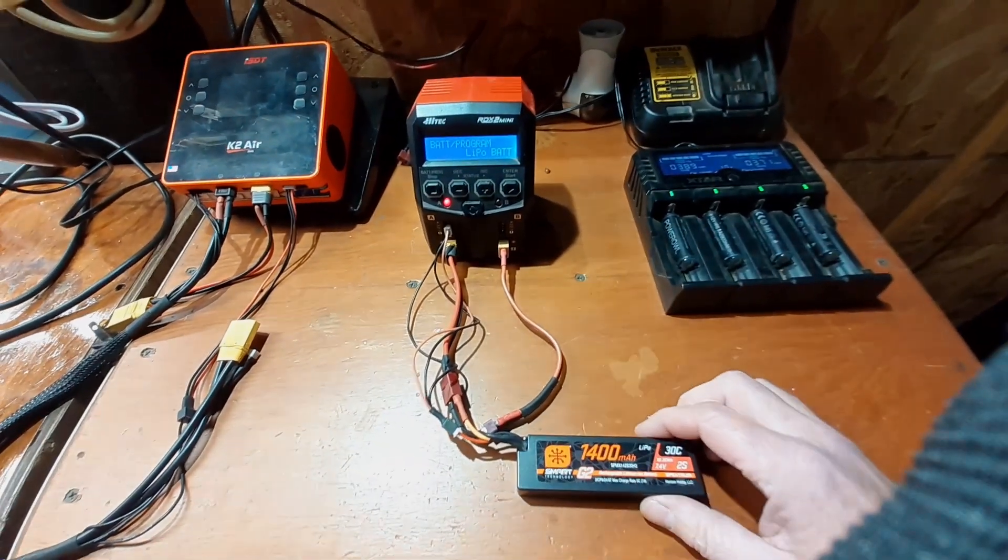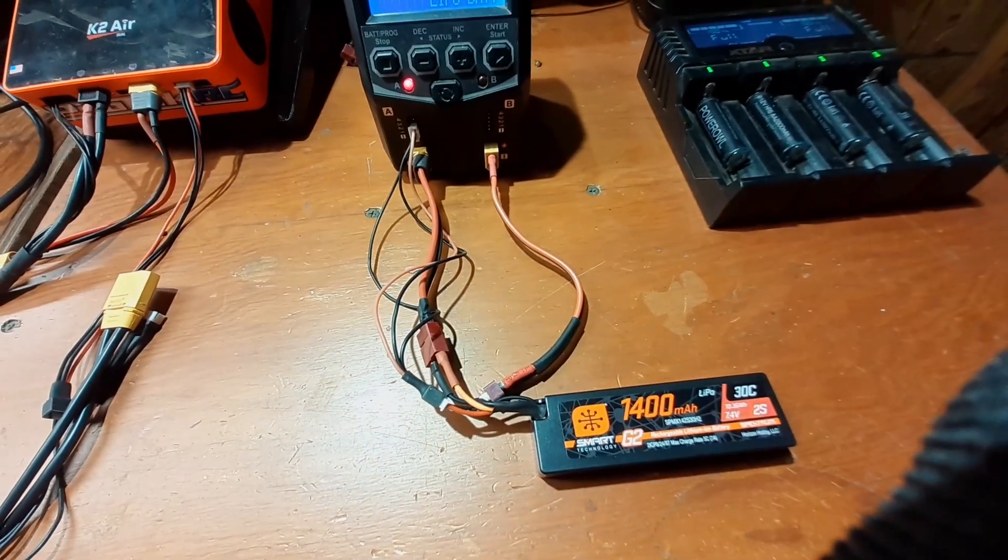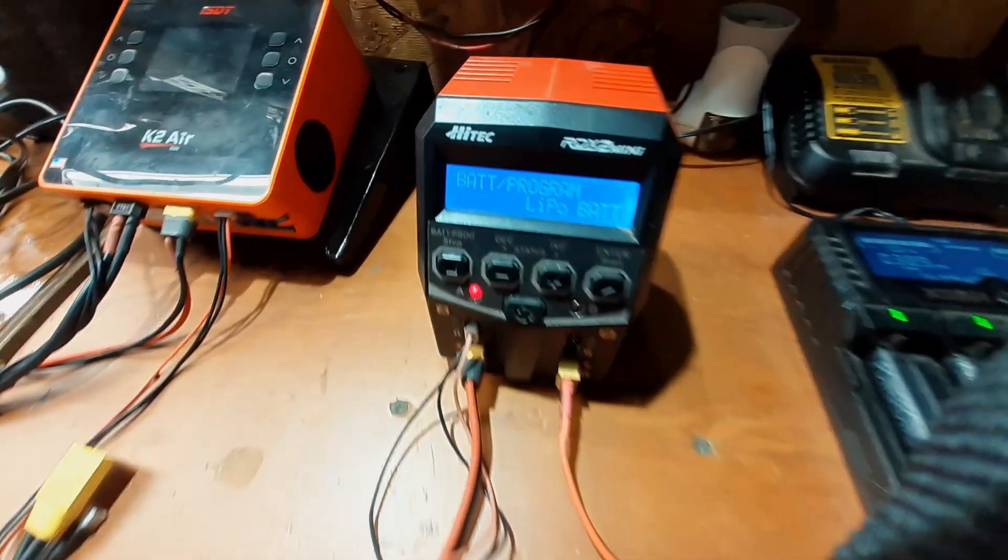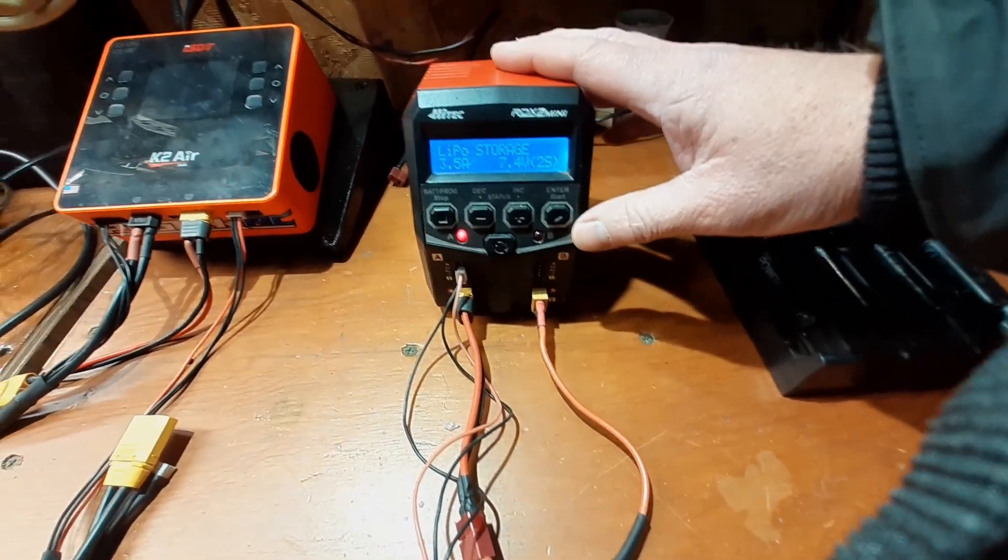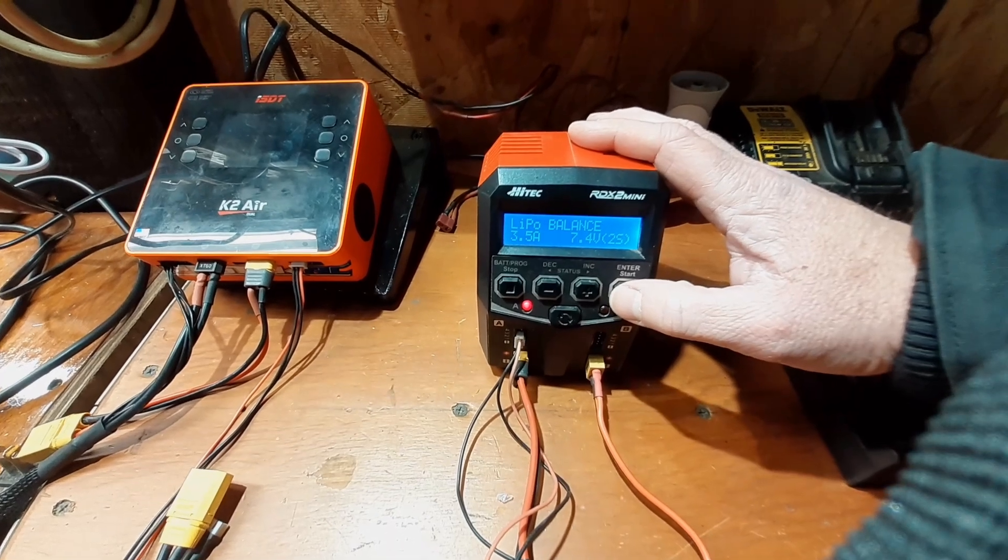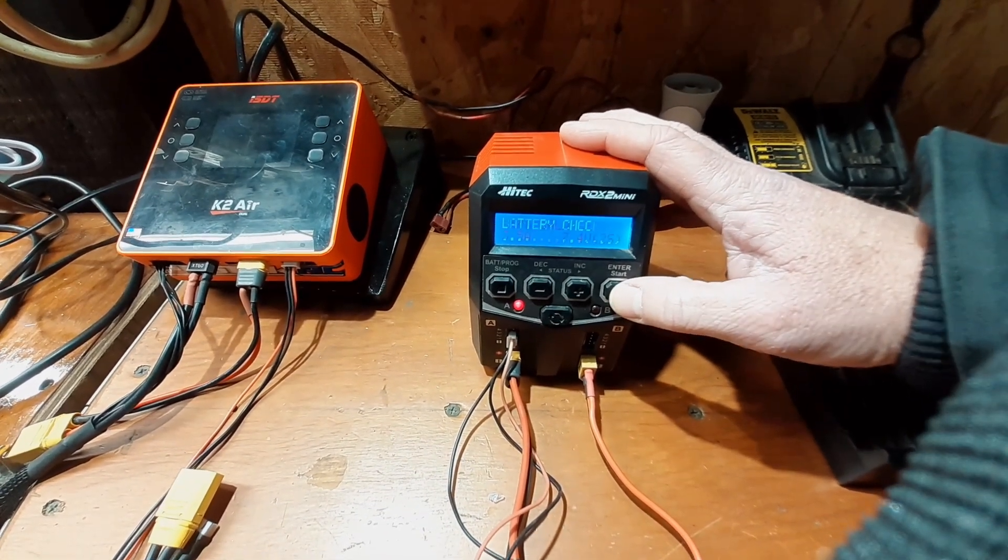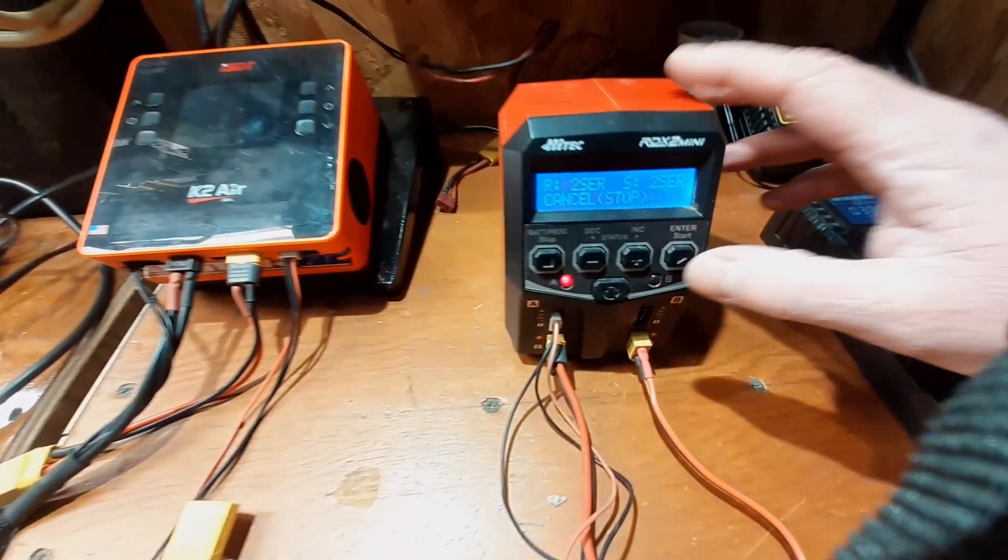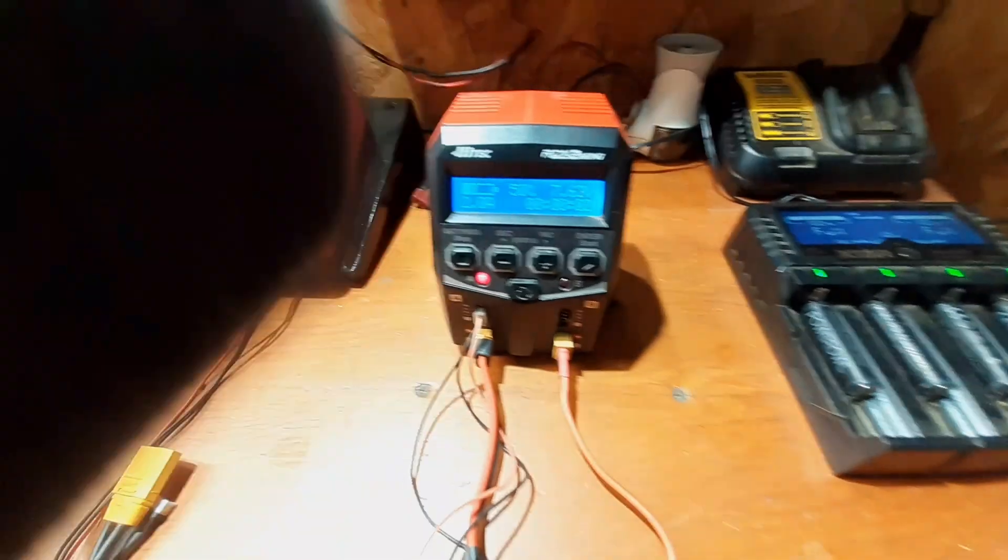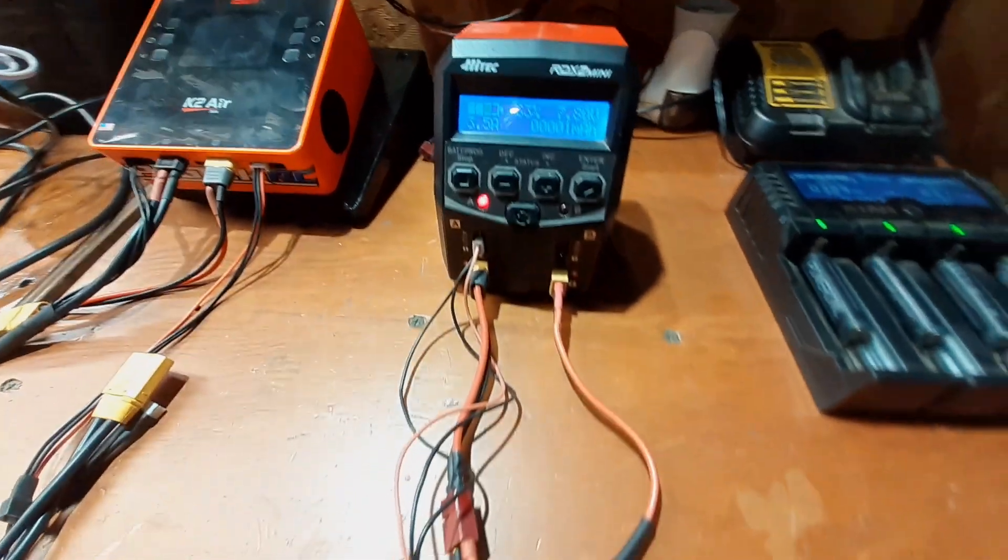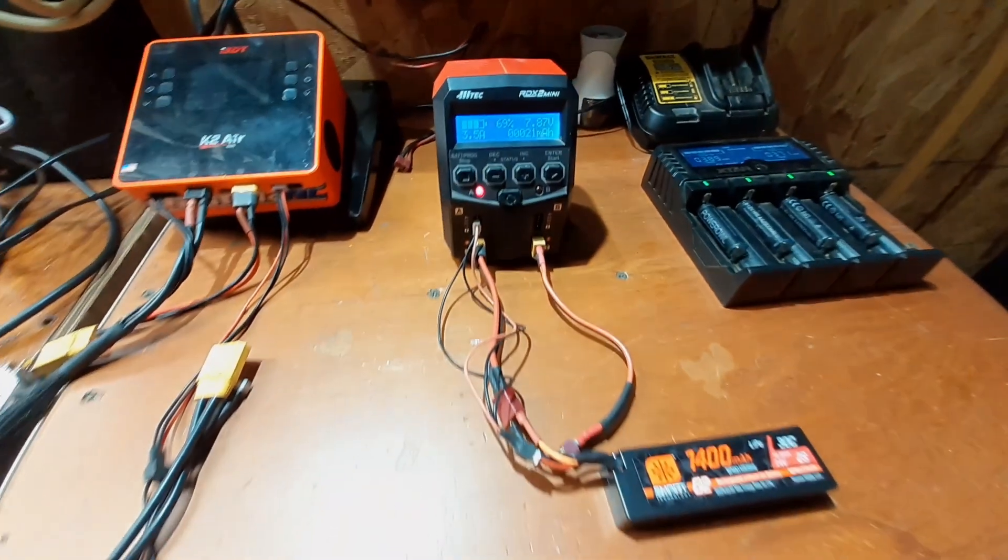All right guys, here comes the real test. I've got it hooked up to the charger. Nothing started smoking, so that was a good sign. Let's see if she'll take a charge here. Okay, it looks like she's taking a charge just fine, which means everything in there is hooked up right. So I'm going to call this one done.